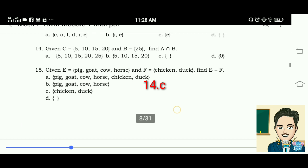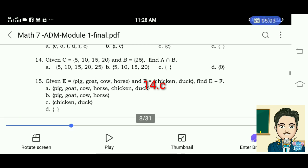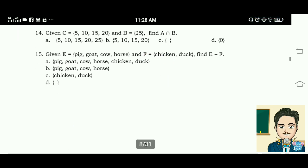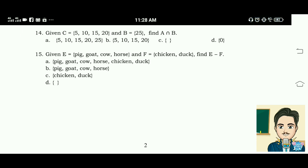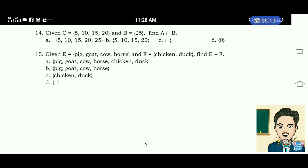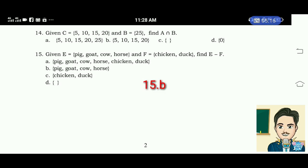Number 15: given set E equals pig, goat, cow, and horse, and F is chicken and duck, find E minus F. The correct answer for this is letter B — pig, goat, cow, and horse.